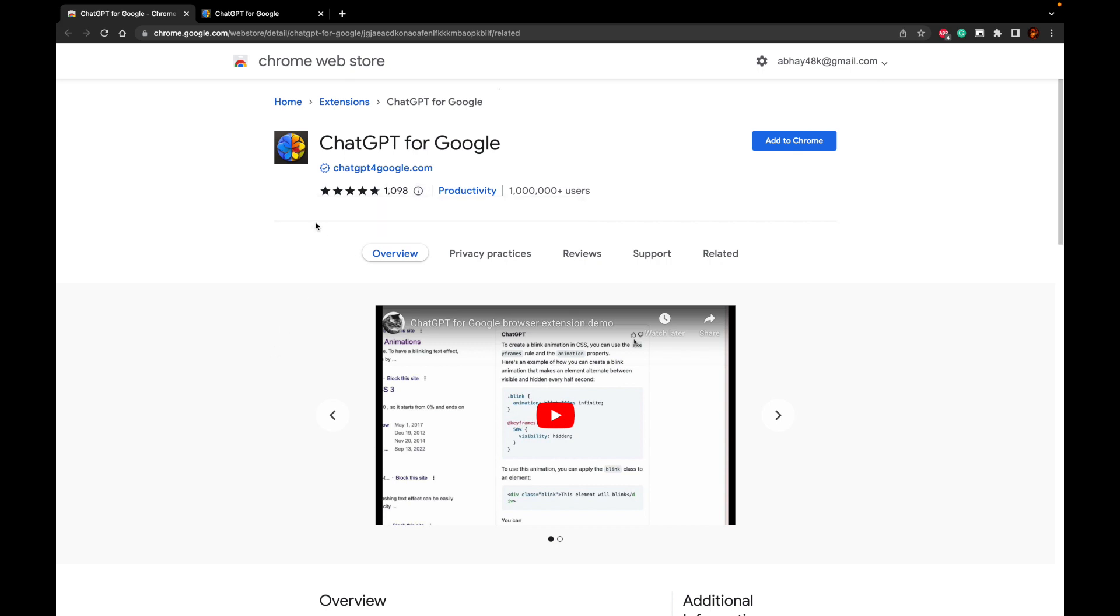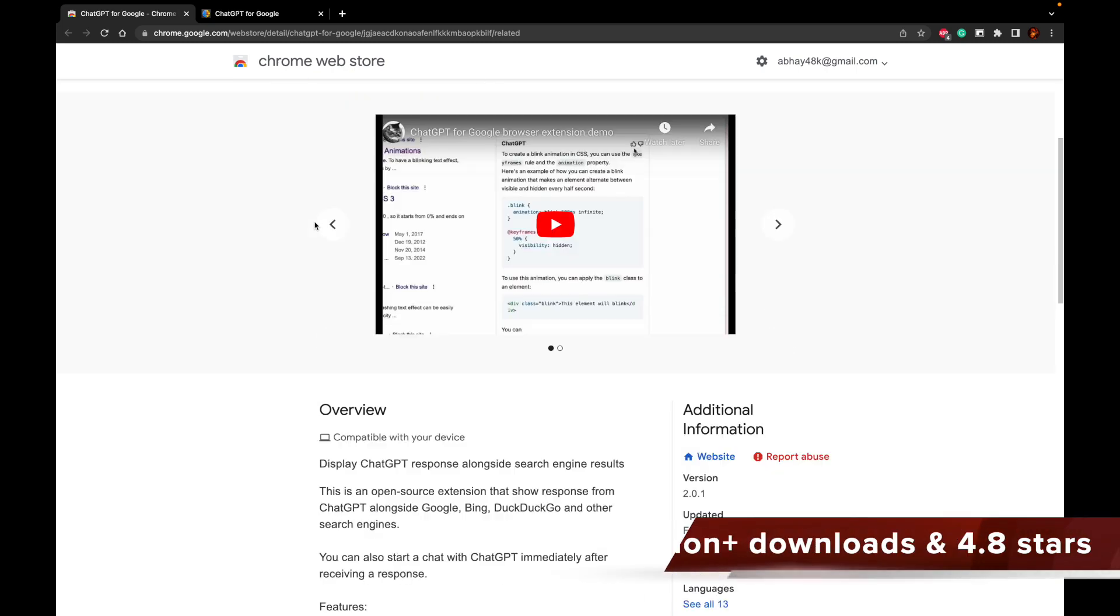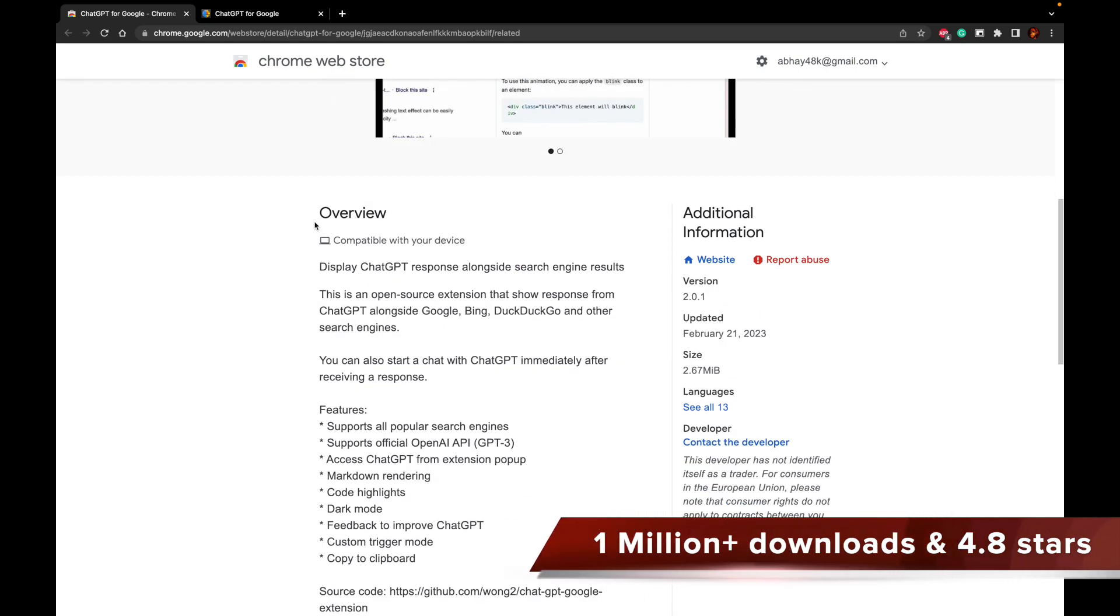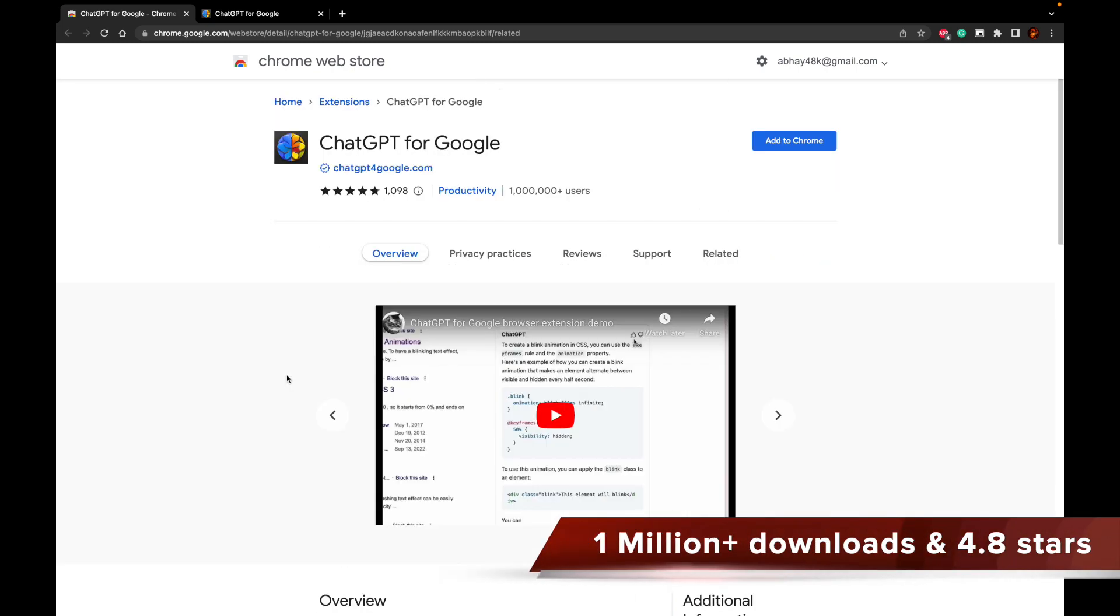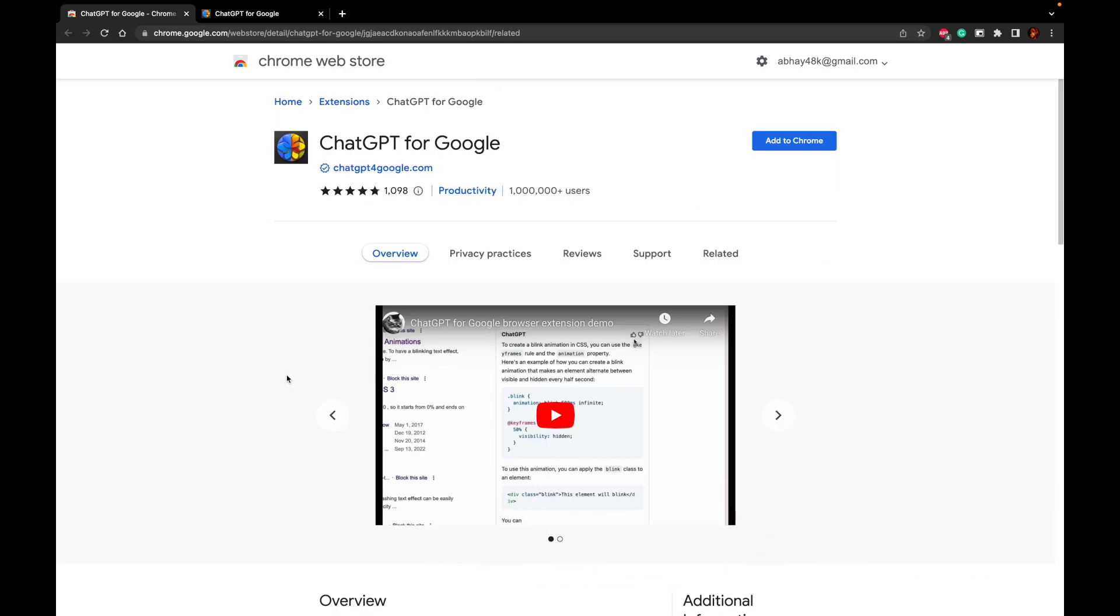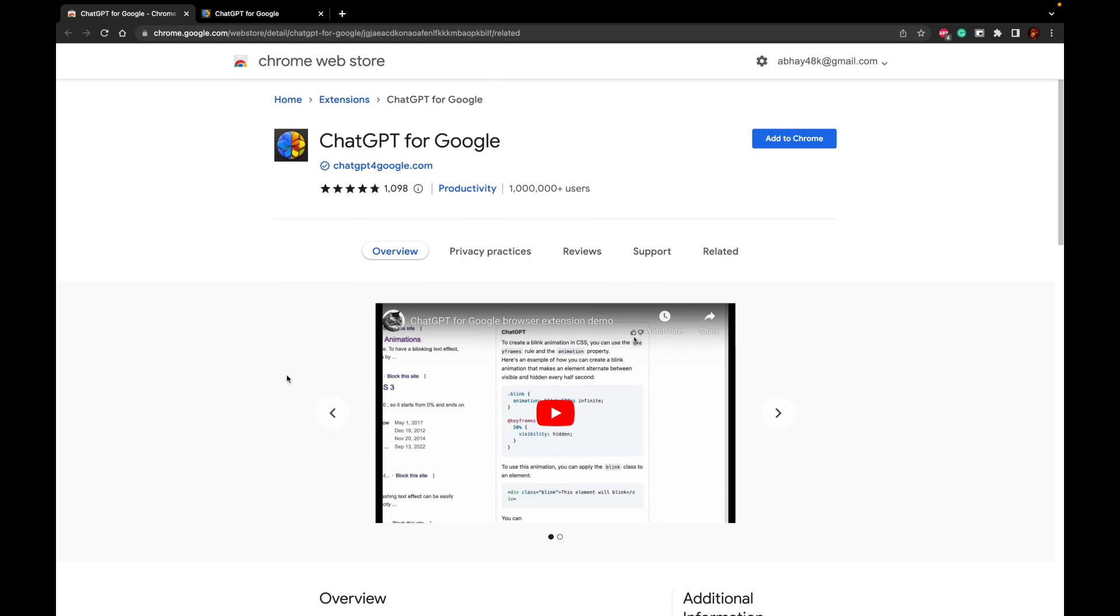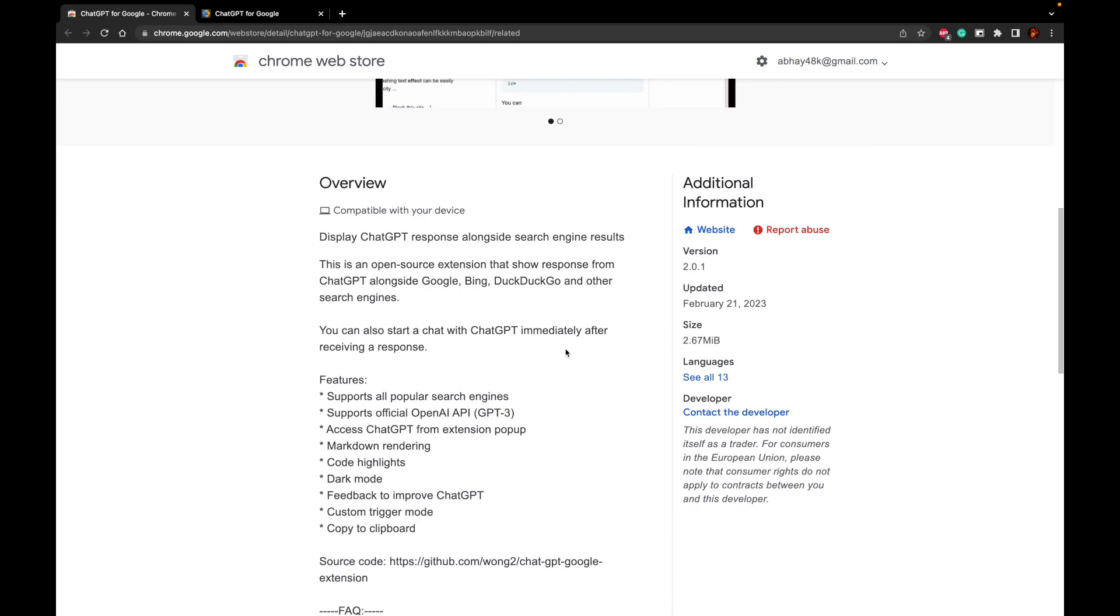And if you see, the ratings are fantastic for this product. It almost has over 4.7 ratings, over 1,000 reviews, and it has been used by over 1 million people worldwide. And it is also just 2.6 MB.